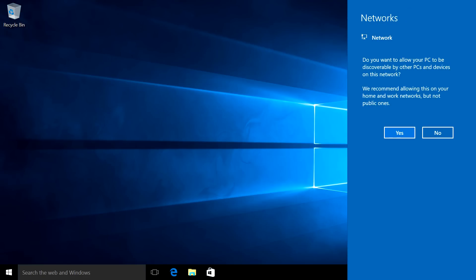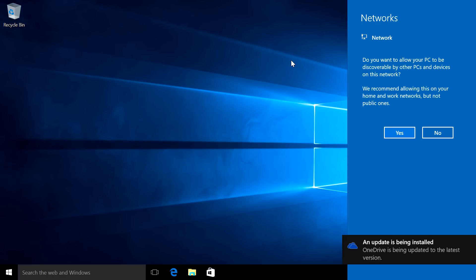That is Windows installed, Windows 10. So on this part here you will get a prompt up saying network, so you want to allow your PC to be discoverable, discoverable by other PCs or devices on your network. So if you want to keep it nice and secure, hidden away from everybody else, click on no. If you want to share your folders on here with other PCs around the house or at the office, then click on yes. Simple as that.